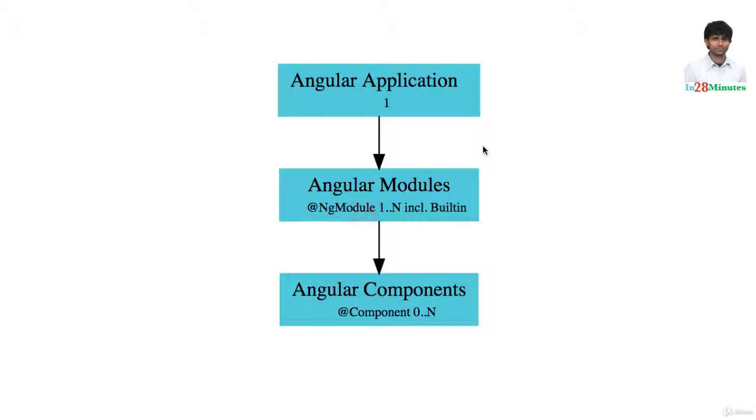There are custom-built Angular modules which are built as part of your application, as well as inbuilt Angular modules which you make use of. Whenever you want to reuse a component, you need to import the specific Angular module.